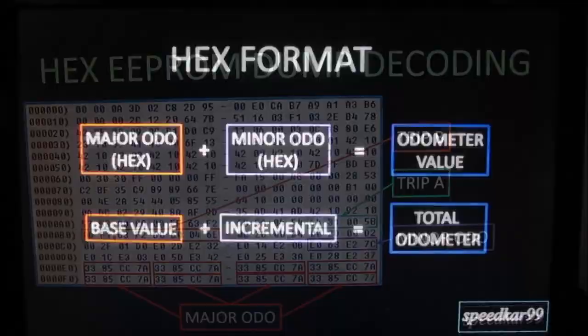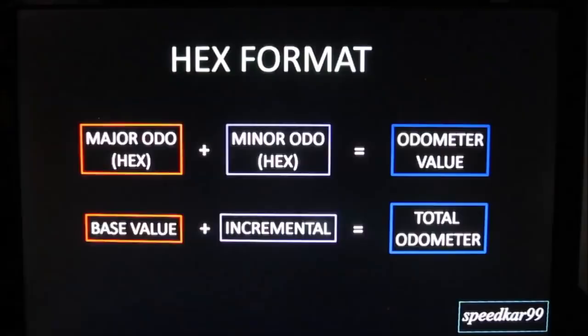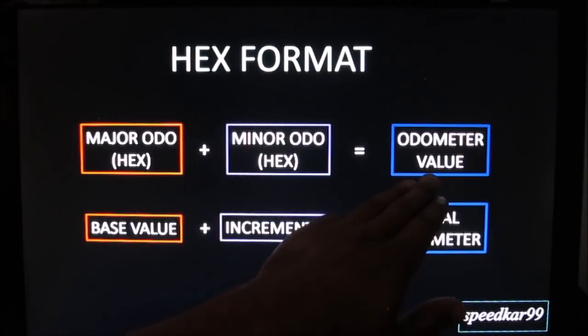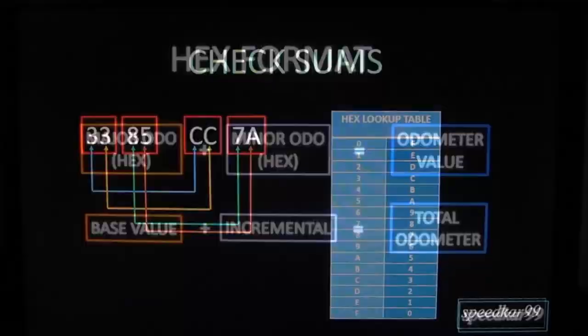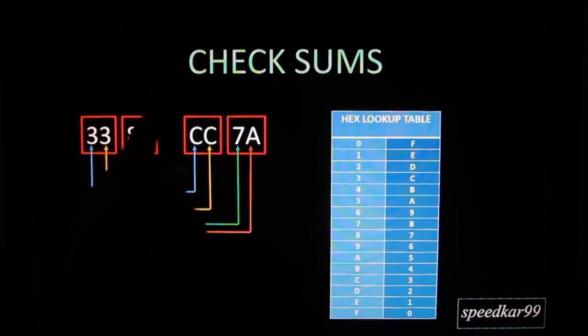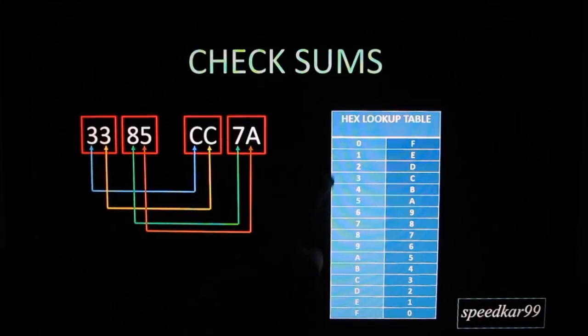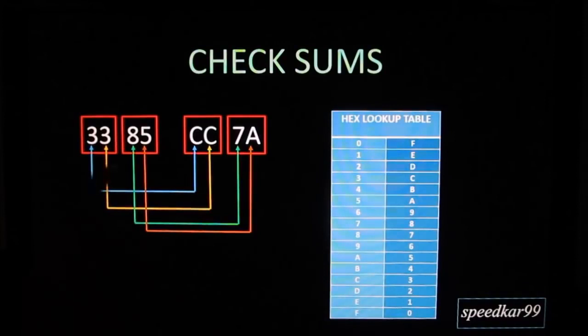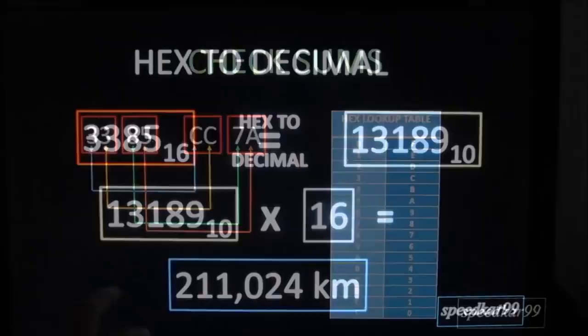So how it's formatted here is we've got a major and a minor hex value that gives you your total odometer reading. Now the minor value is like your ones and tens column. It's an incremental value that goes up. And then you've got your base value which is like your hundreds and thousands column which is more important. So we're going to focus on programming that more to give you your total odometer reading. So if we take a closer look at the odometer dump 3385CC7A, you'll notice that CC7A is actually the inverse of 3385. And this is like a checksum. What that is is basically the hex lookup table from 0 to F and from F to 0 inverted backwards. So if you look here 3 is the inverse of C, 8 is the inverse of 7, and 5 is the inverse of A. So basically your odometer reading is just stored in these values over here.